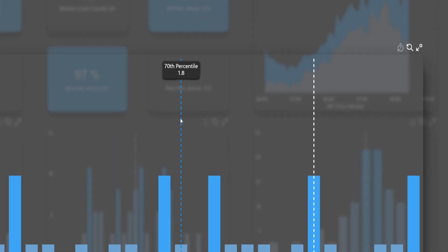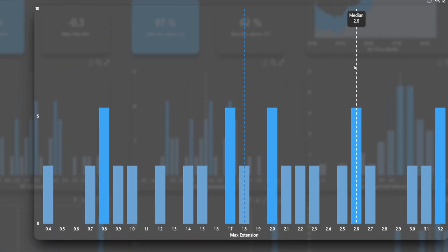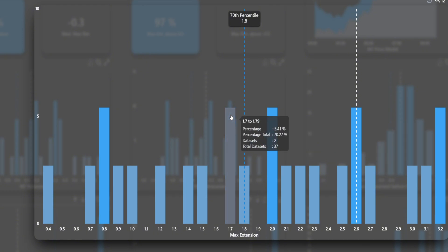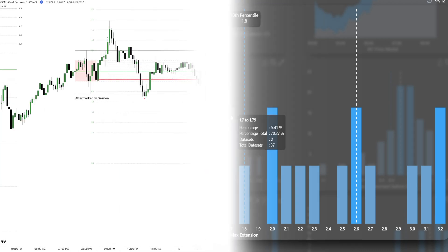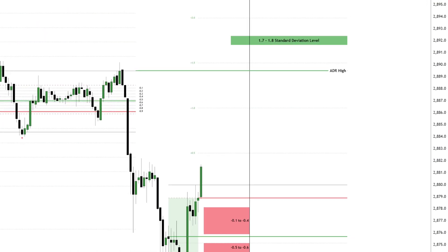The median, reached 50% historically, sits at 2.6 standard deviations. A frequently reached target historically in this distribution appears between 1.7 and 1.8 standard deviations, providing an ideal target for the session.